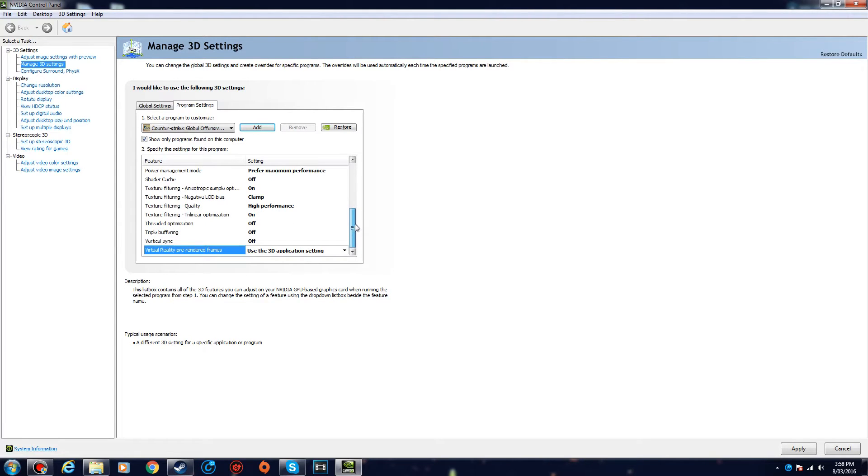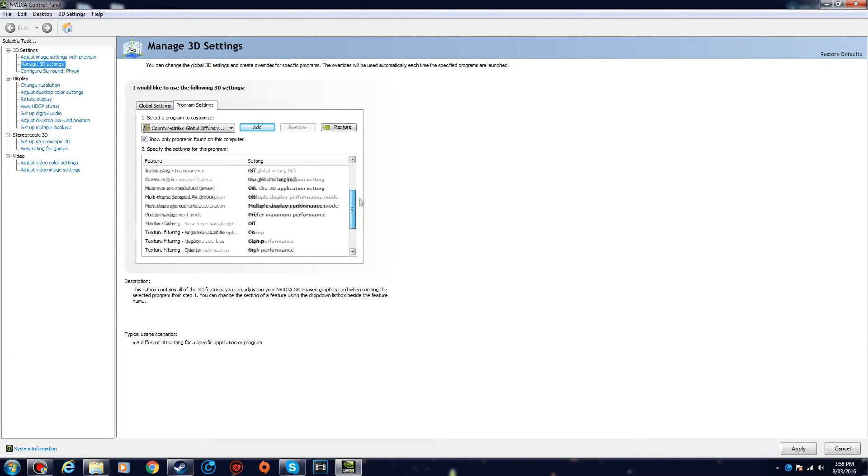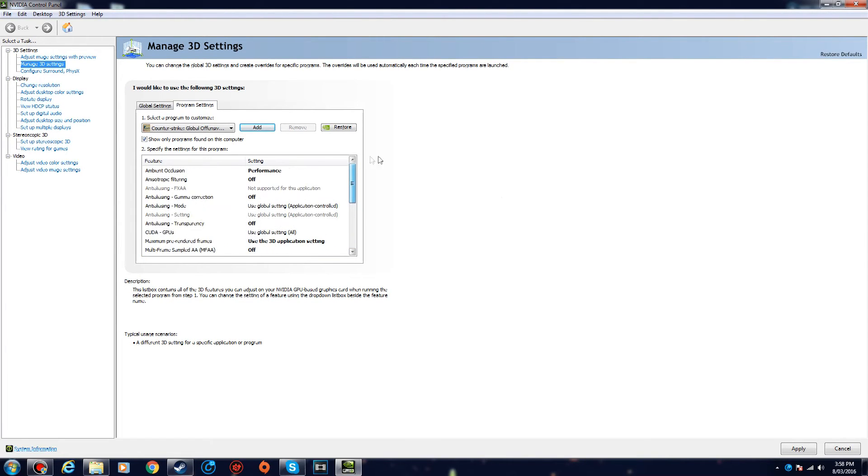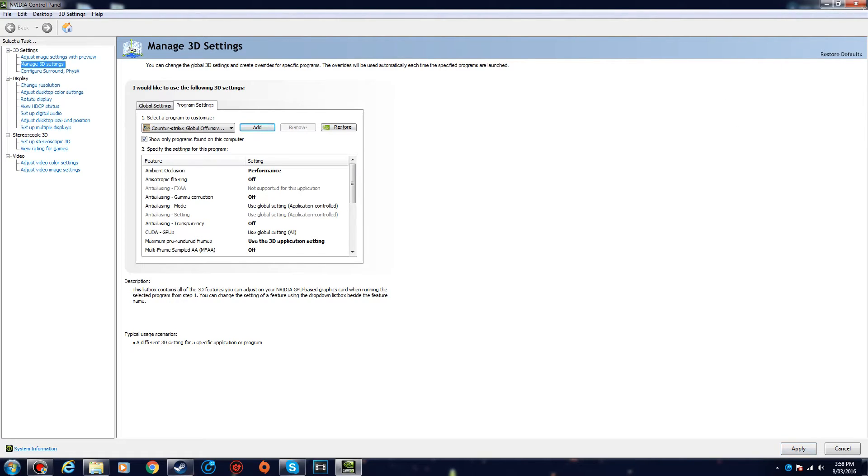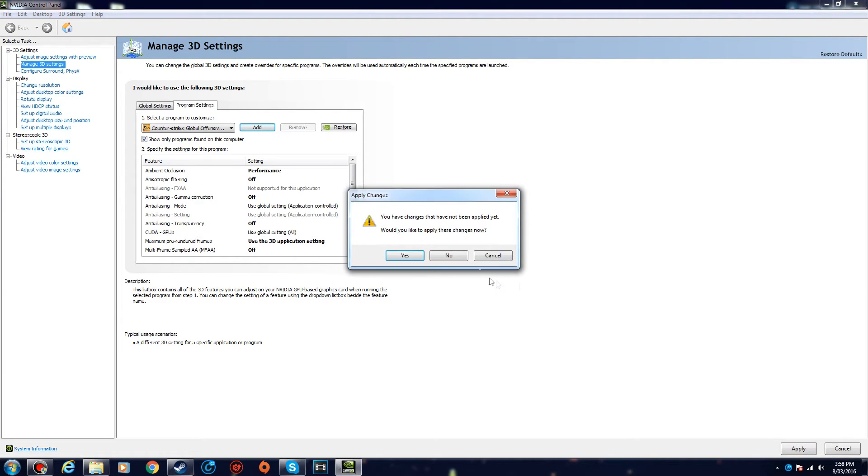So just copy them, and then you want to press Apply down here. Your program is gonna freeze for like five to ten seconds—don't worry. And after you've done that, just close the Control Panel and you're set to go.